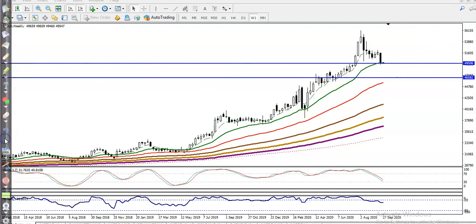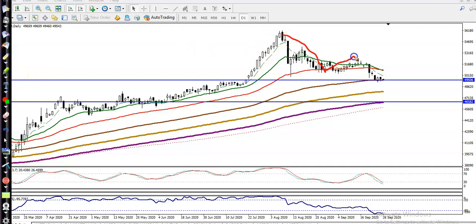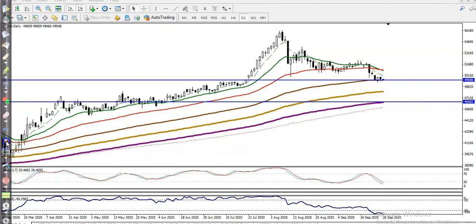We need a key level to enter the market. According to the price action method on the daily timeframe, price is still running in a downtrend, making lower lows. However, using the moving average method, it is still in an uptrend, with a probability of giving a correction down to the 4650 level. That is a strong support formed by the 200 exponential moving average. So we need a breakout at the 4950 level — this is the key level on both the weekly and daily.